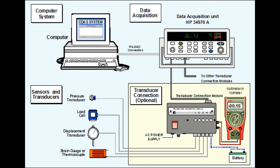Performing image acquisition in image processing is always the first step in the workflow sequence because, without an image, no processing is possible. The image that is acquired is completely unprocessed and is the result of whatever hardware was used to generate it.